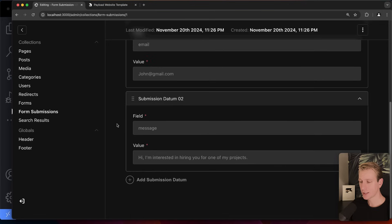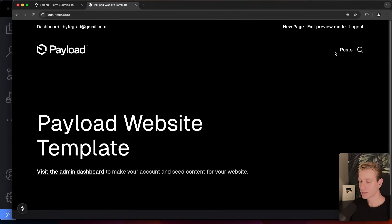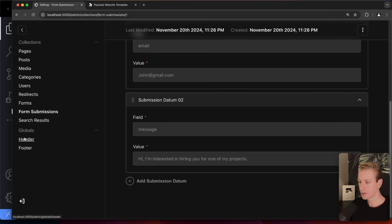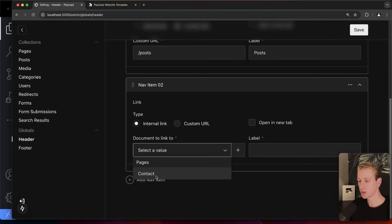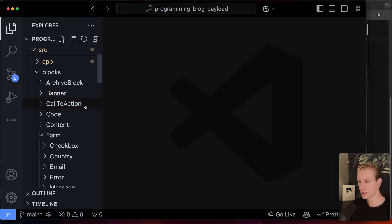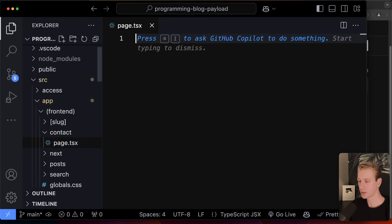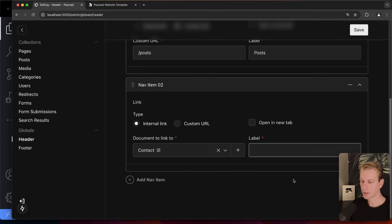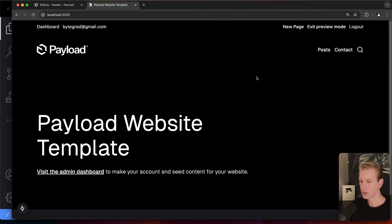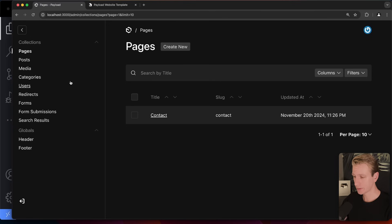Where can we view form submissions? Right here in the Form Submissions collection in the dashboard. We can see the entry with the submitted message. Pretty slick. Now we need to make sure 'Contact' is also available as a link in the header. Going back to the Header settings and adding a nav item — this time we actually do see the contact page as an option, because we created it internally in the Payload dashboard.